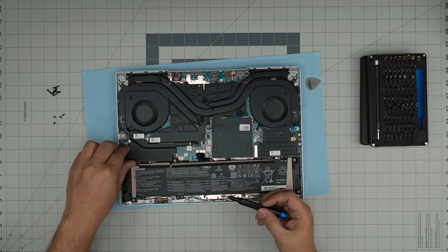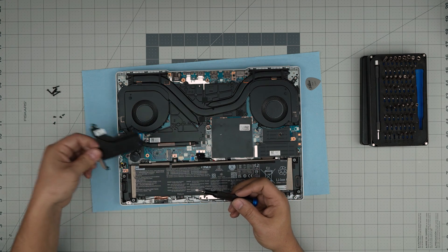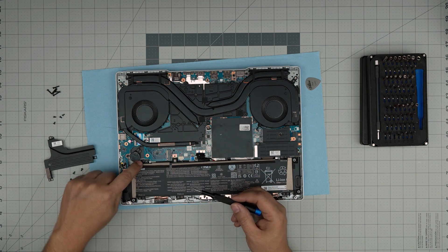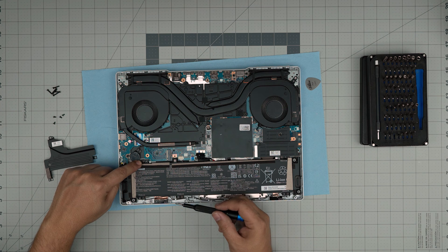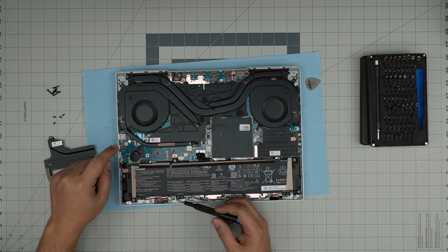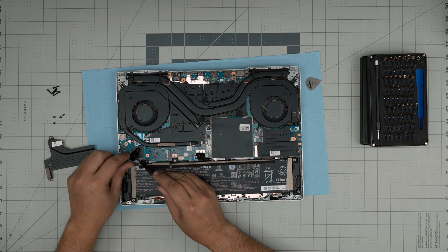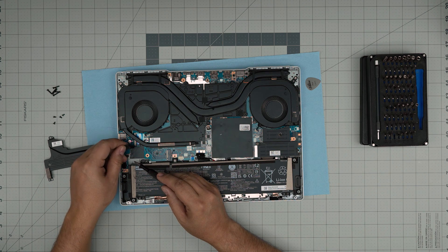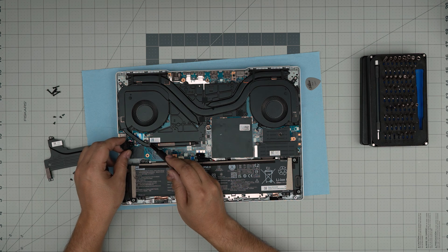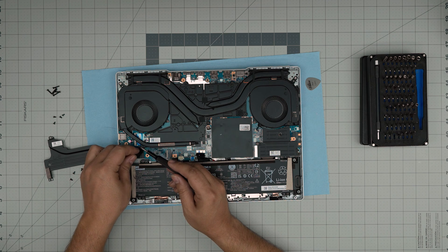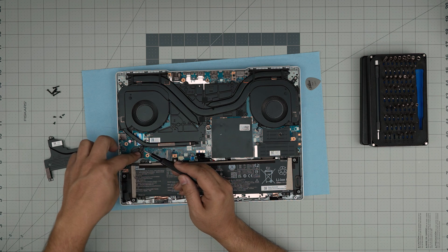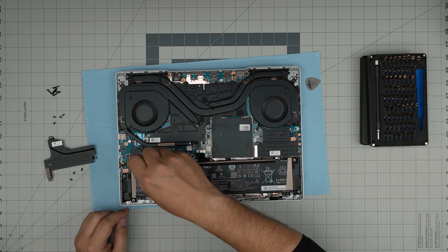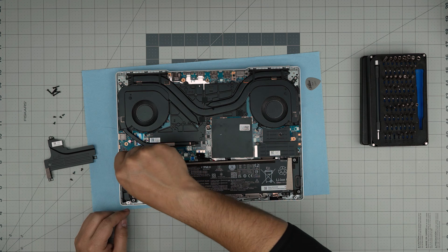Once you remove these three screws, you can lift up this plate and put it to the side. Now you can access the sixth battery screw. If you want to remove the CMOS battery, it's right here. Just pull it back and the CMOS battery will come out pretty easy, but you don't need to remove that one.